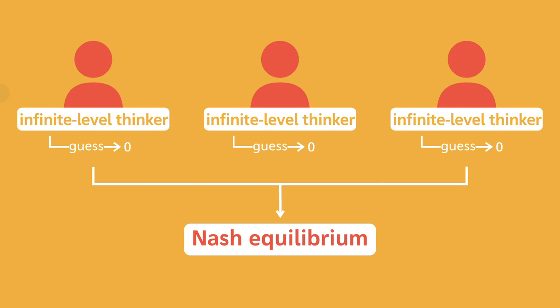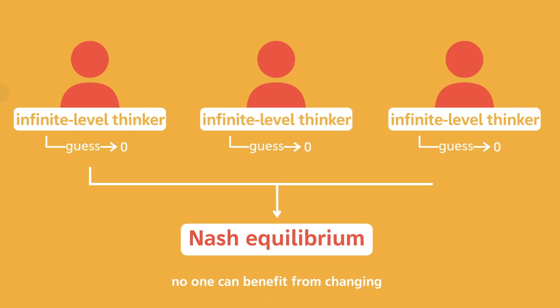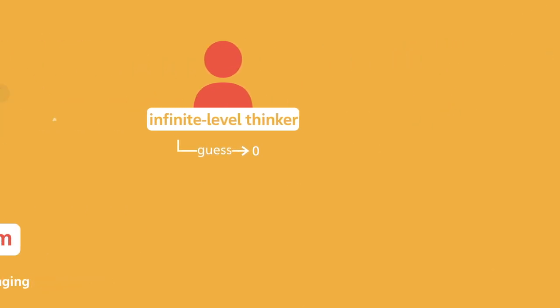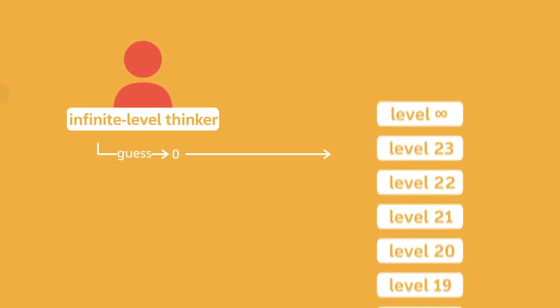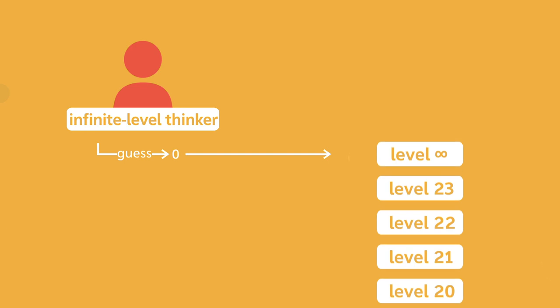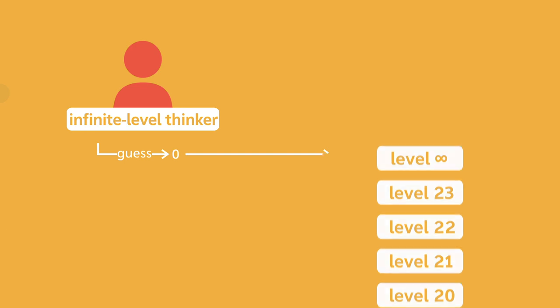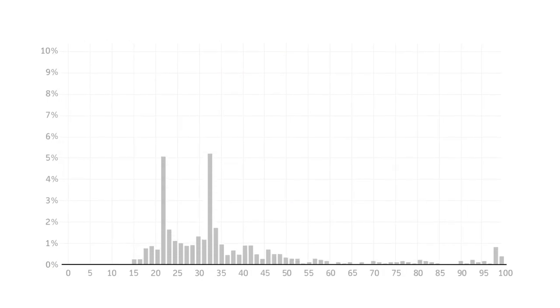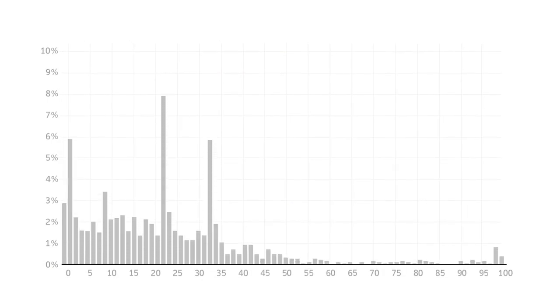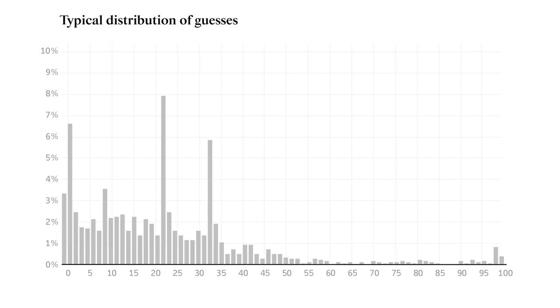If humans were perfectly rational, then we would all guess zero because we would have thought through every level. But this isn't what happens in reality. When researchers run this experiment, the results look something like this. This is a simple distribution of guesses, and it tells us a few things. The winning guess is usually somewhere between 10 and 20. In this case, it's 13.